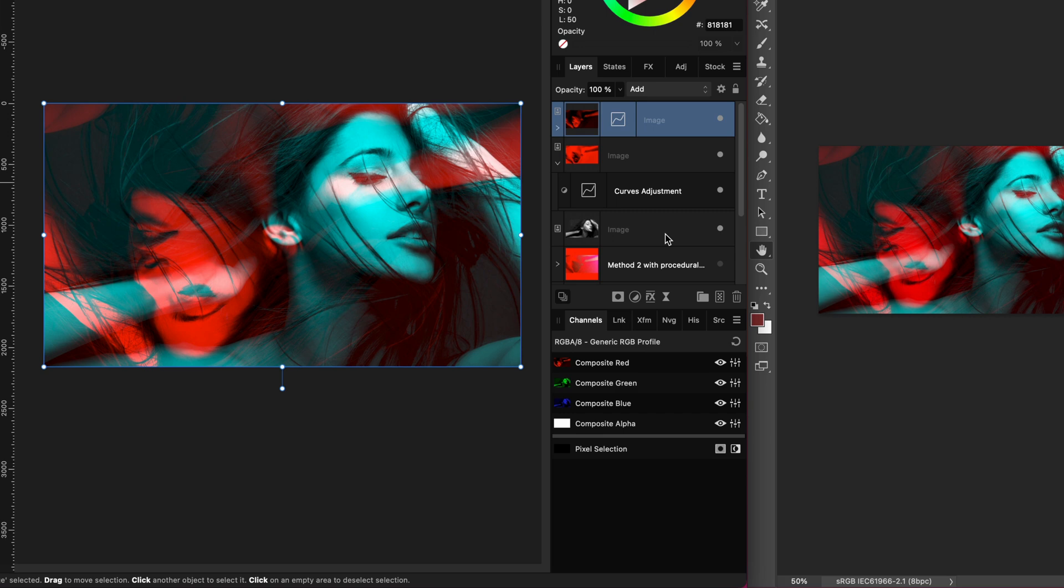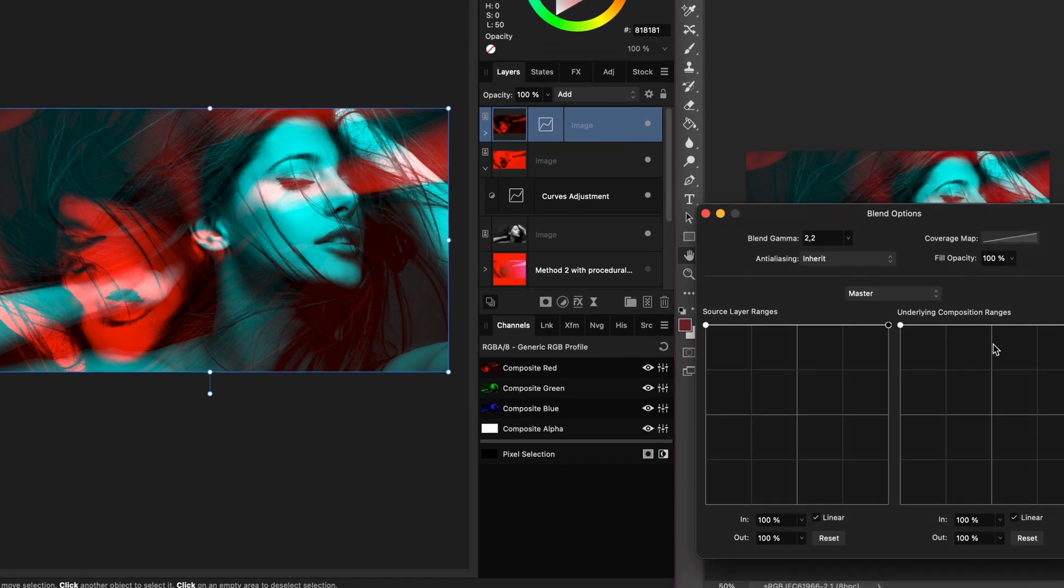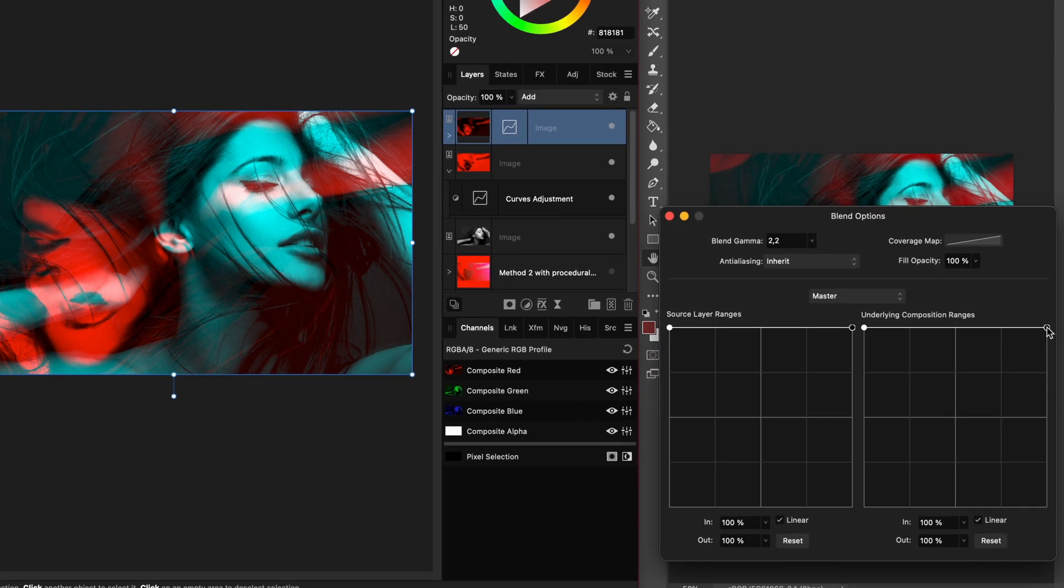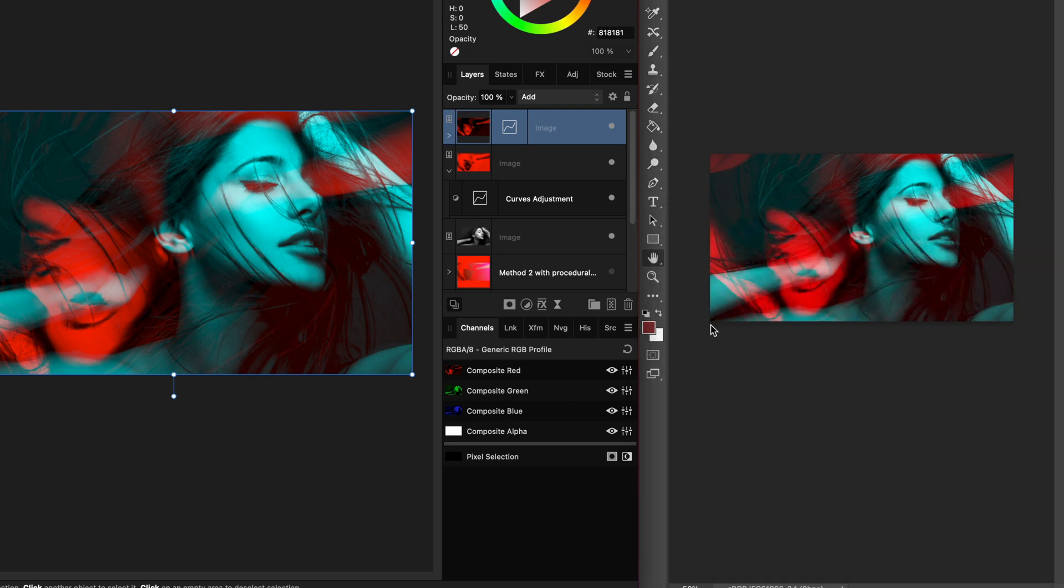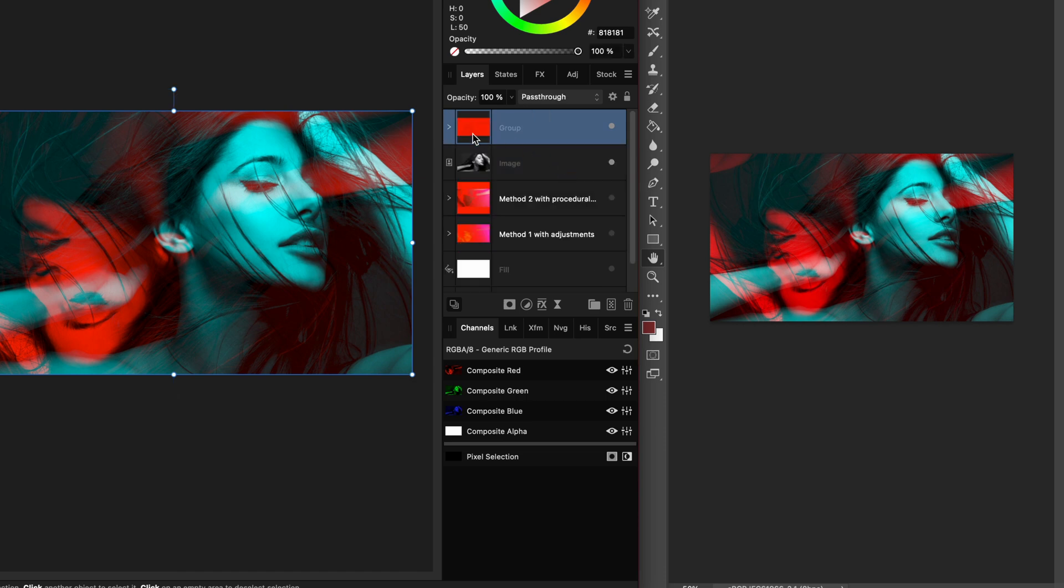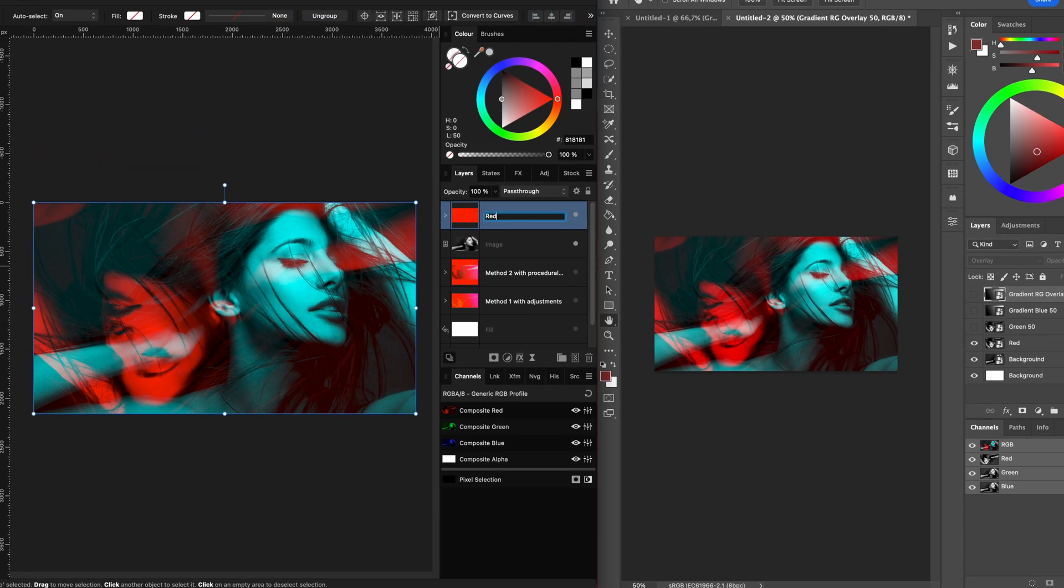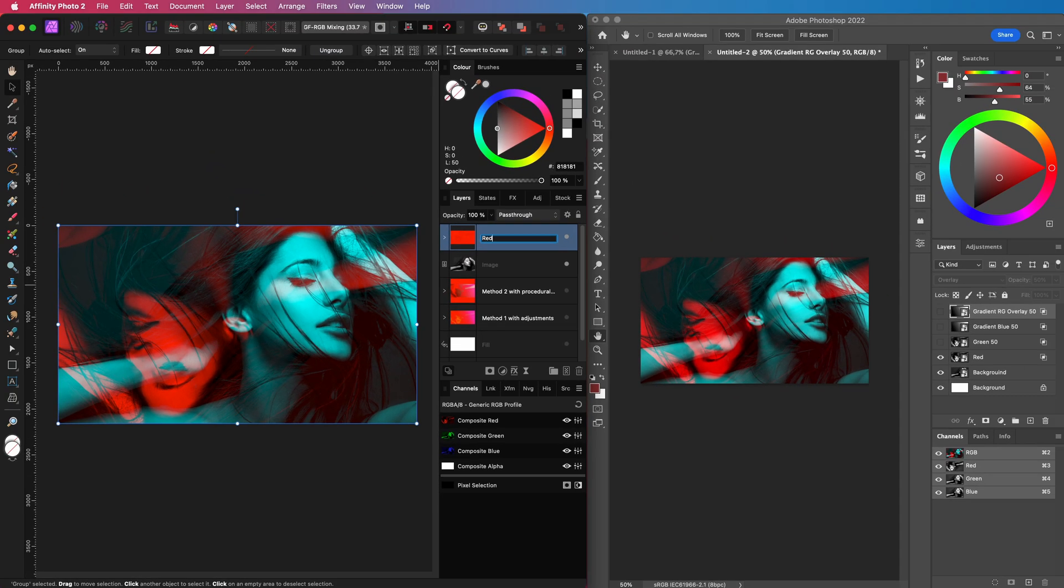One final step is to adjust the blend range of this add layer so it gradually applies from the darks to the brights making sure we don't overblow the values. And there we have it. The image applied only in red as in Photoshop. I can group this and name it red.